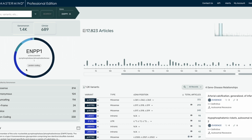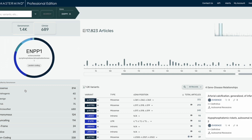On the left-hand side, the new variant circle graph shows you the total number of variants in Mastermind and the total number of variants submitted to ClinVar for that gene you've searched. Below the circle graph, we show a color-coded breakdown of variants by type. Within each variant type, we also show a breakdown by classification which you can view by clicking on the variant type. All Mastermind users can view the total number of variants by type and classification breakdowns for some genes, while Pro users will be able to see the type and classification breakdowns for all genes.